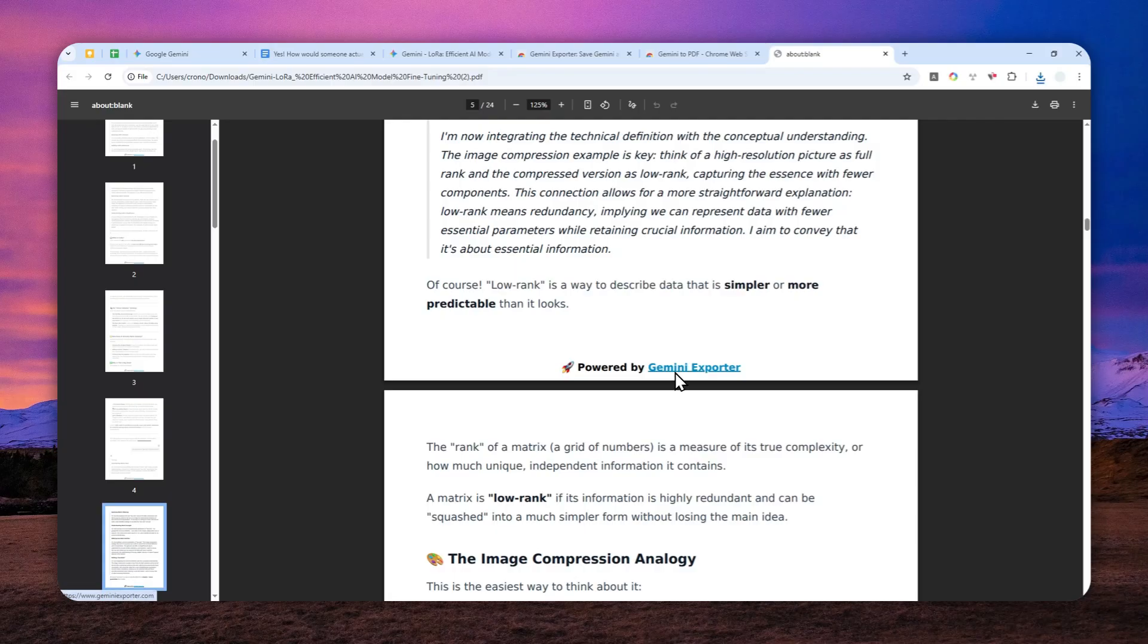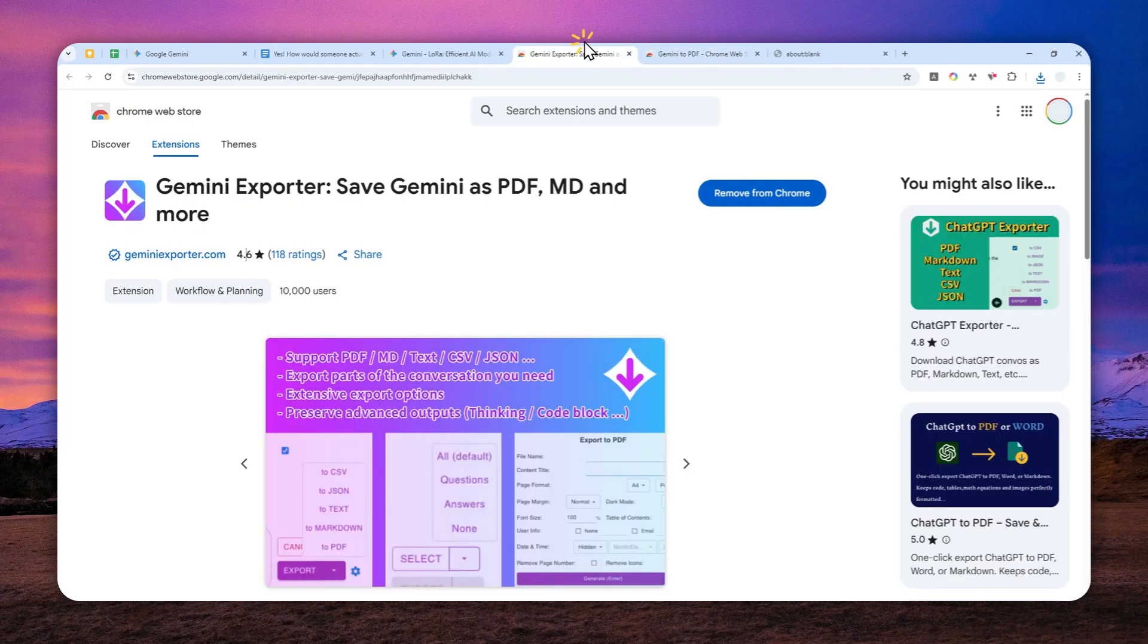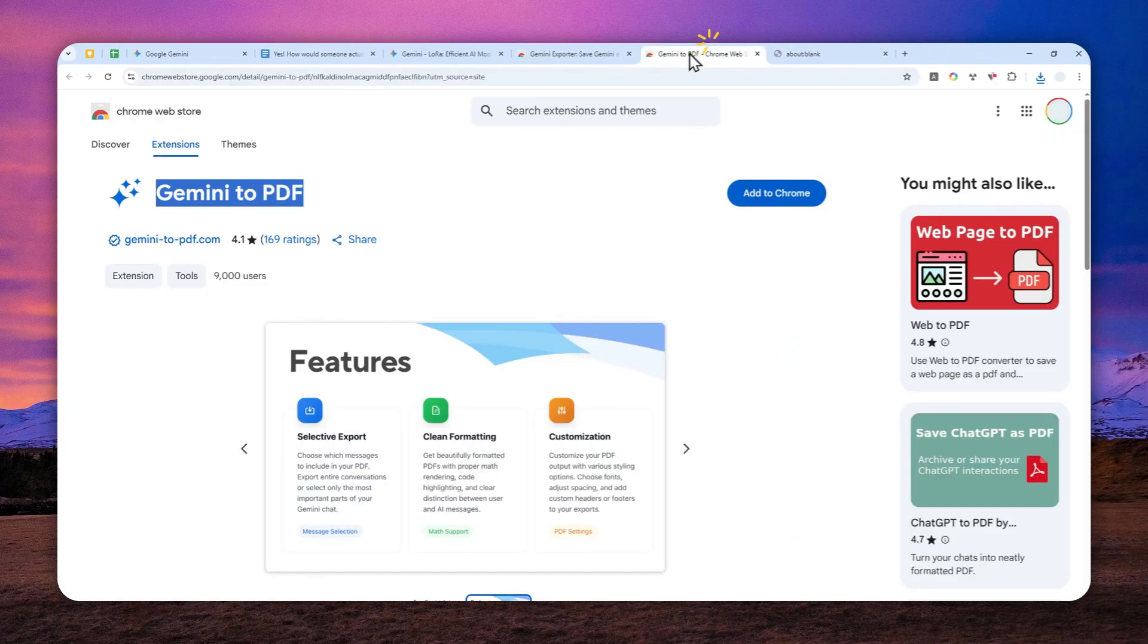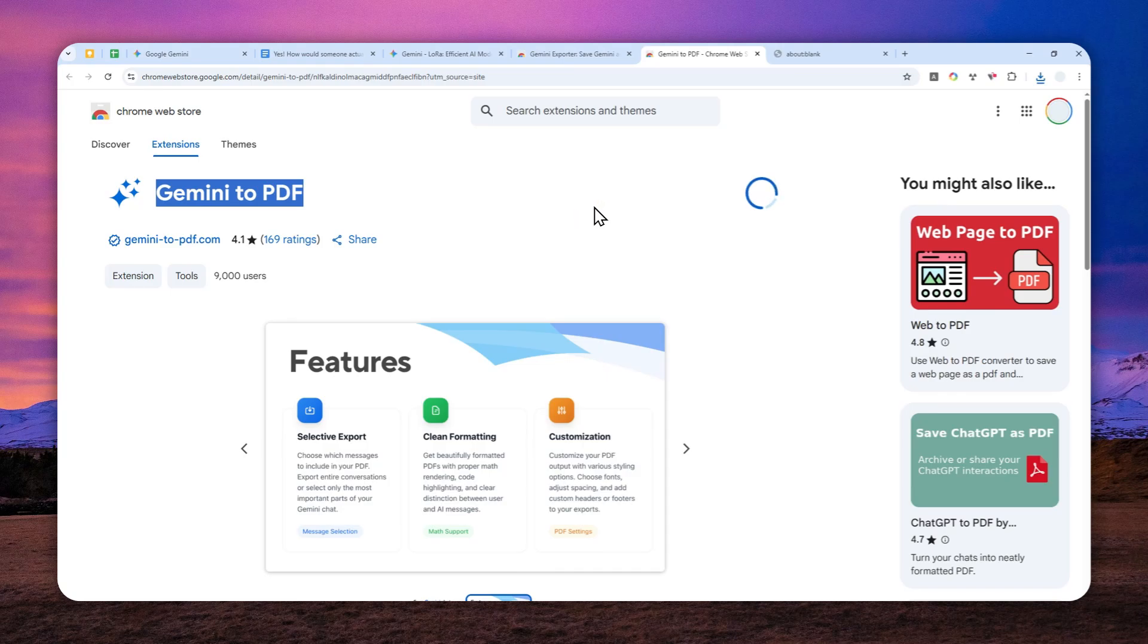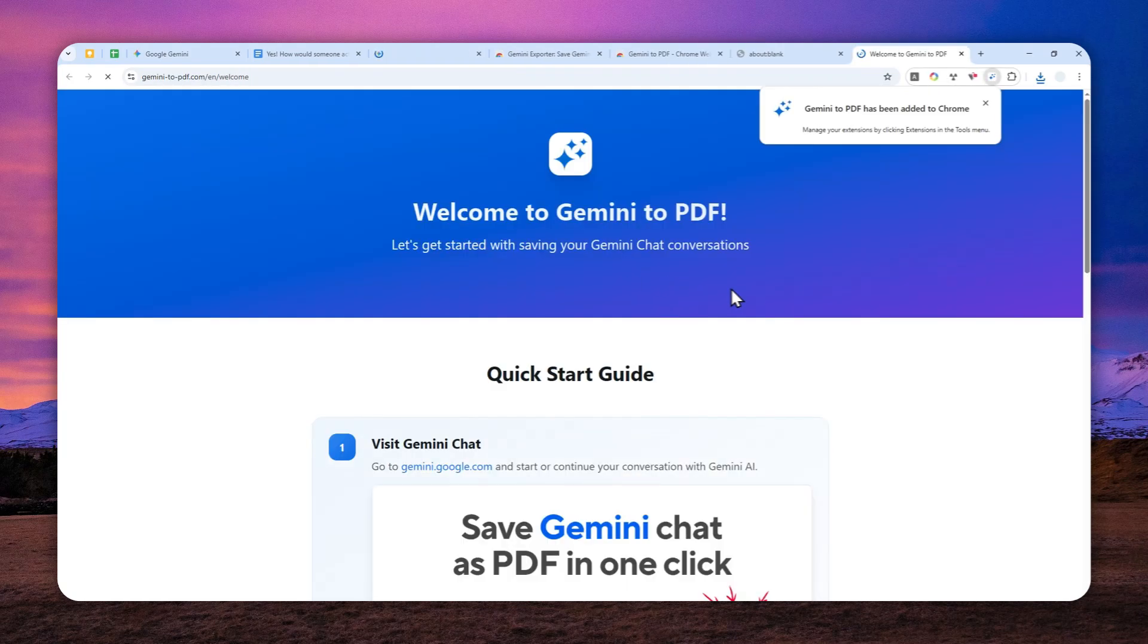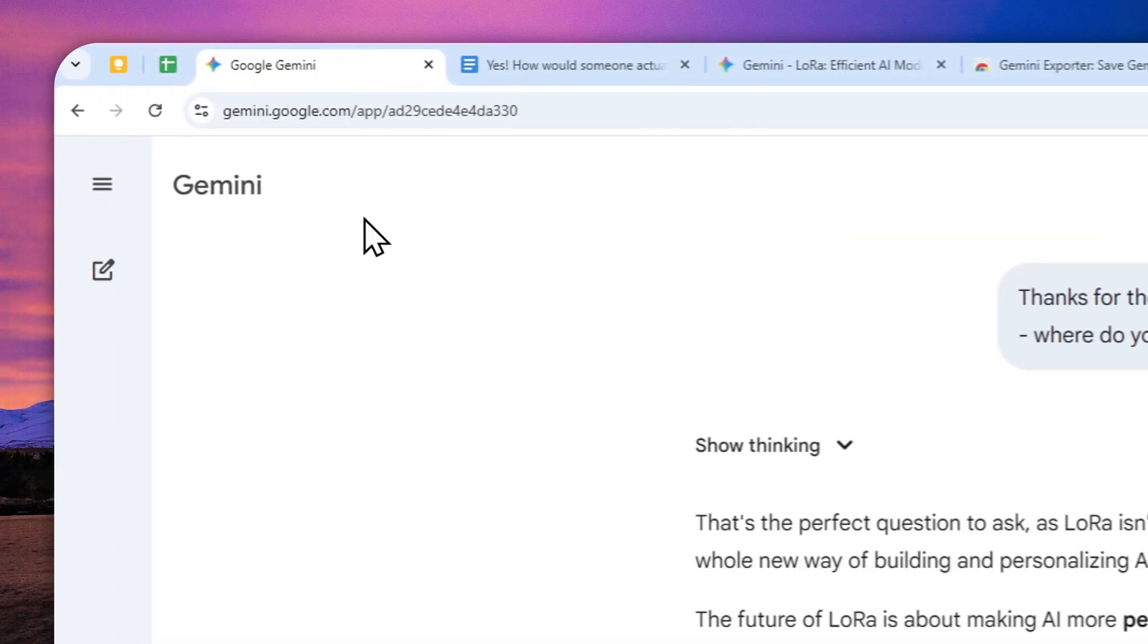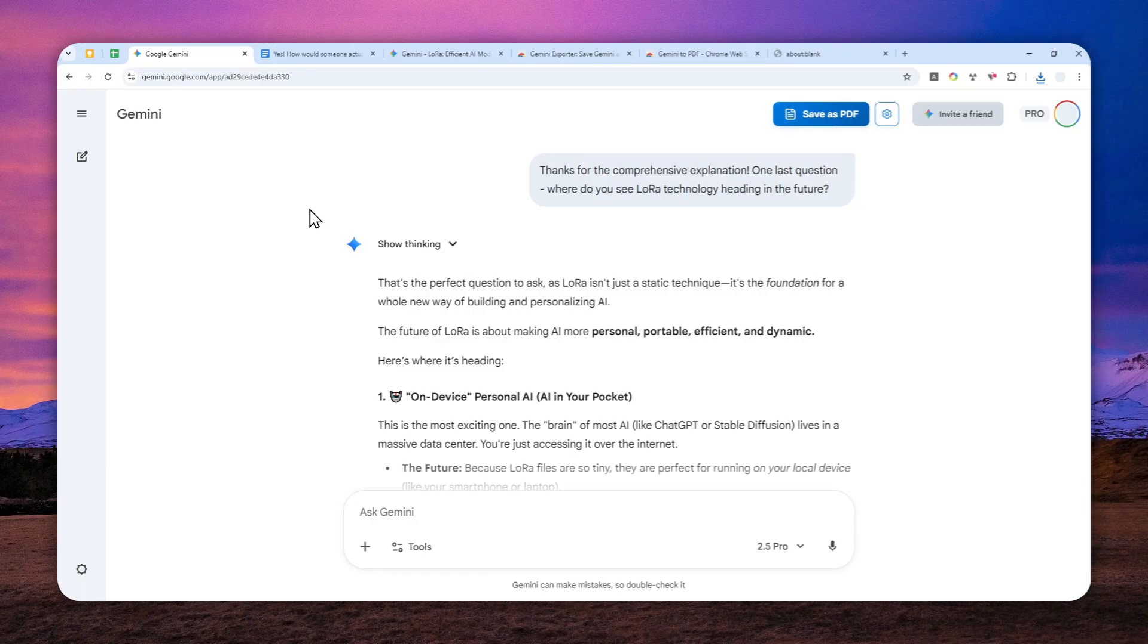Now, how about Gemini to PDF? Well, I'm going to uninstall this extension first, and then I'm going to install Gemini to PDF. Okay, so let me just install Gemini to PDF. Again, all the links will be available in the description down below. Now, after that, after the extension has been installed, you can go back again to Gemini. And okay, so it is actually automatically refreshing the page, which is good.